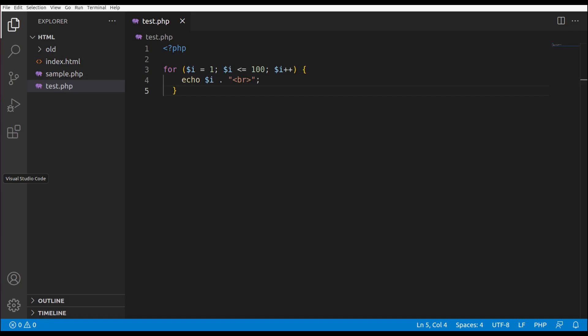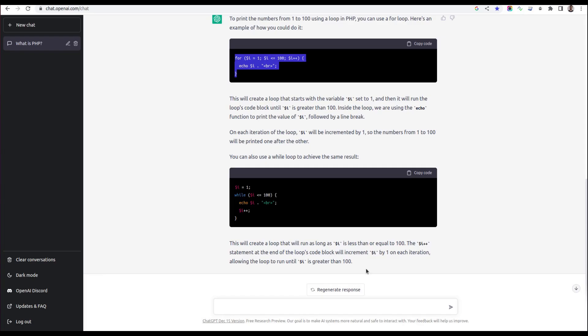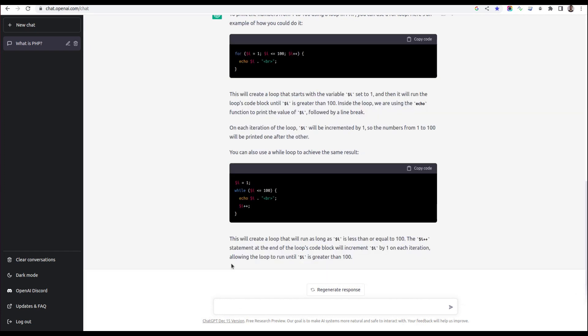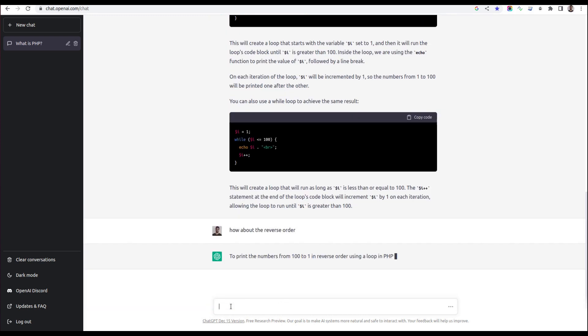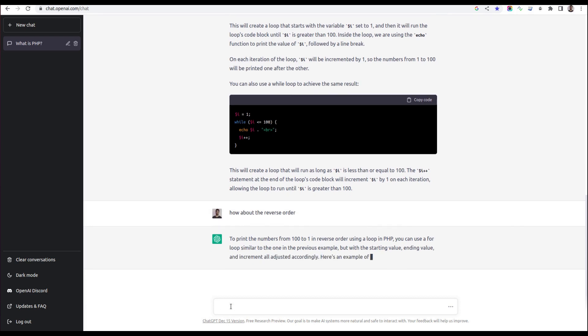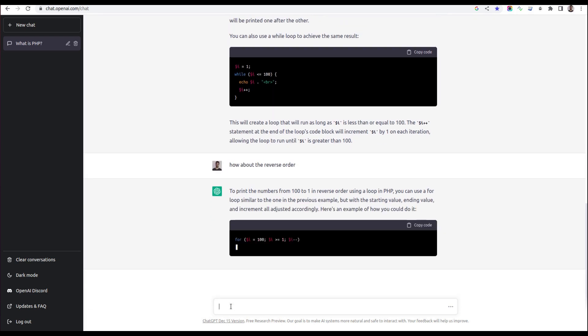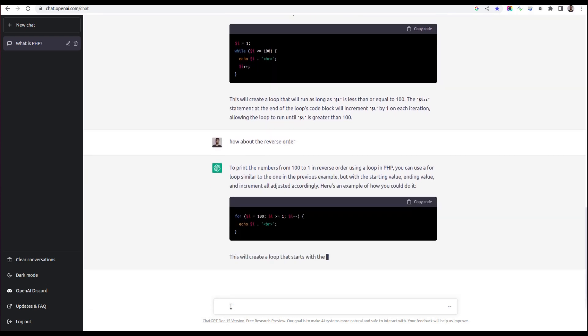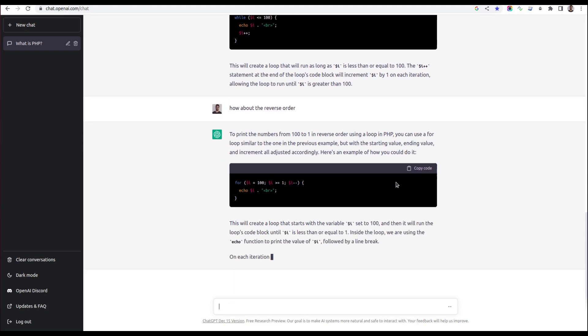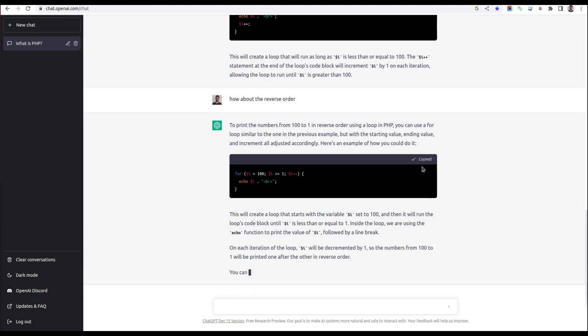We can save a lot of time by using the ChatGPT chatbot. As of now it's free, but who knows, it could become paid in the future. Let me ask something else in the context of our previous question. I was asking how to print 1 to 100 using a loop in PHP. Now let me ask 'How about the reverse order?' meaning from 100 to 1. As we know, it remembers the context of our previous question, so it has started producing the answer based on that.